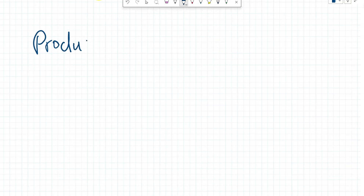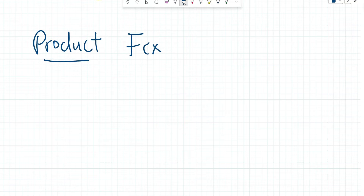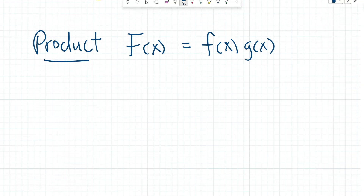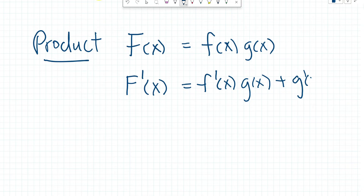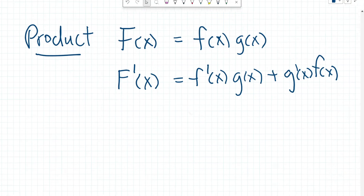Let's move on and consider product rule. In this case, we imagine that we have some function, we'll call this big F of x, and it's equal to the multiplication of two other functions, some f of x times g of x. Then by the product rule, our derivative F prime equals the derivative of our first function times our second function, plus the derivative of our second function multiplied by our first function. That's a little bit to remember, but you'll use it enough that you'll have it memorized in no time.